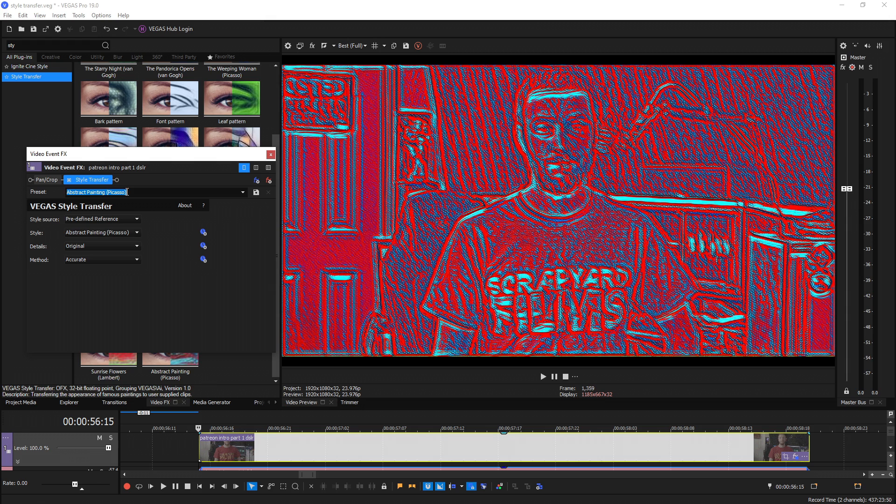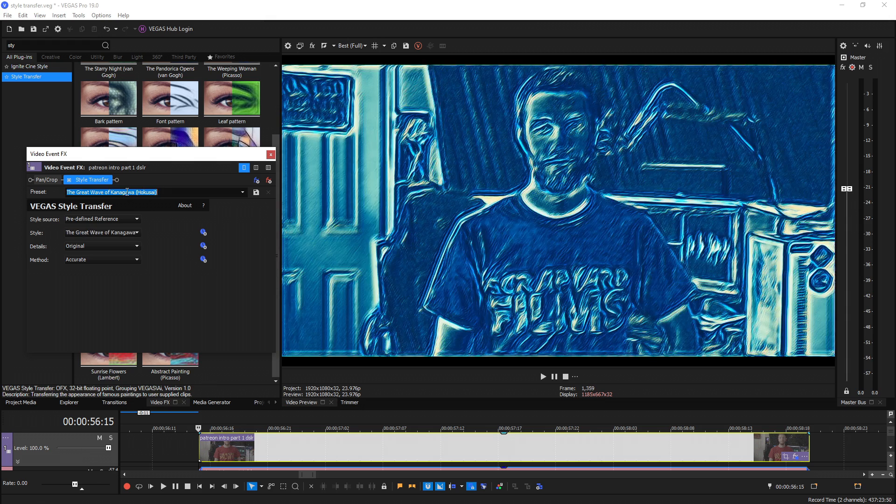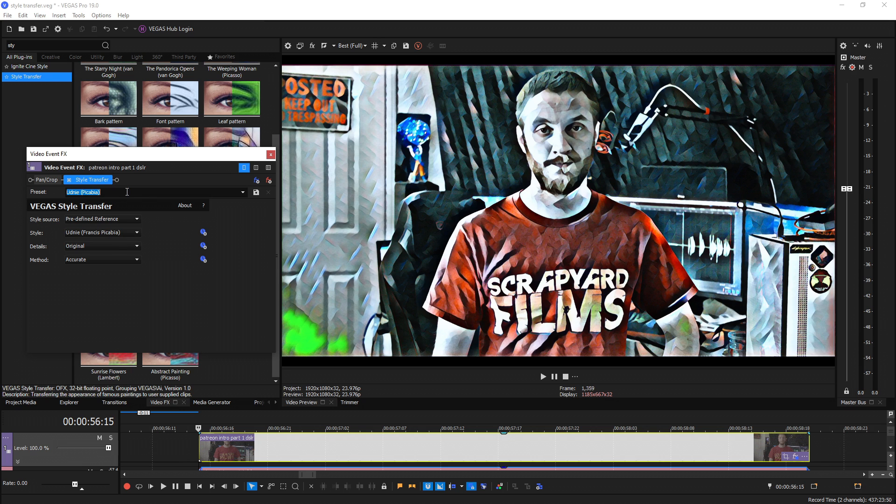But the most exciting part is that they added a custom style source. You can add your own picture of a style you want this AI to replicate and it'll convert your video to match that as best it can.